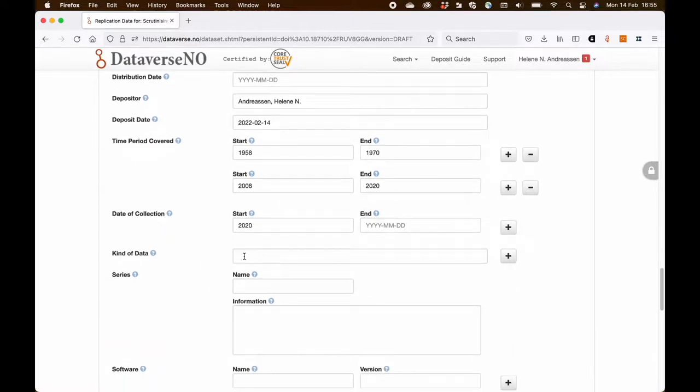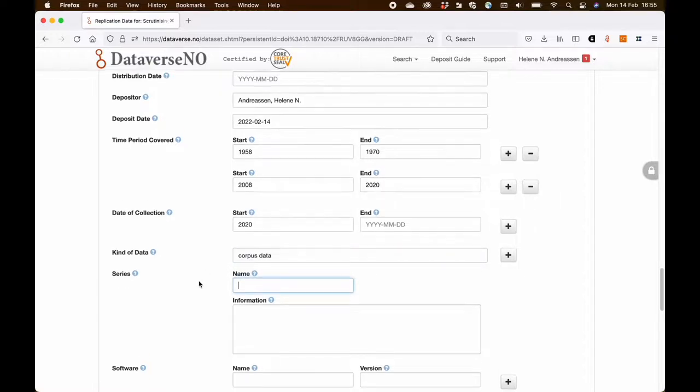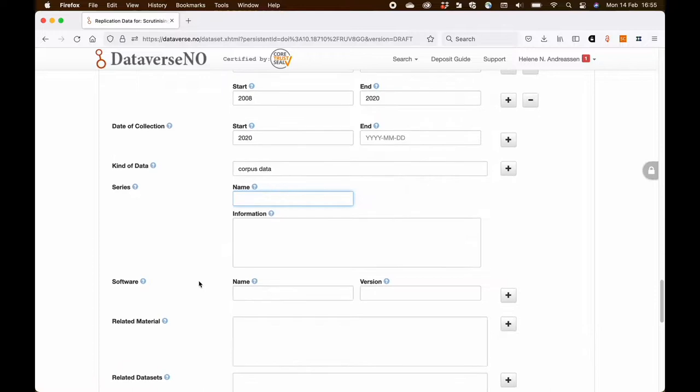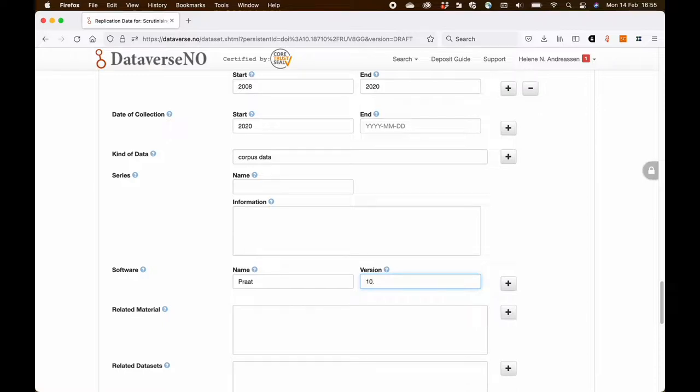We also want to inform about the kind of data. So these are corpus data.